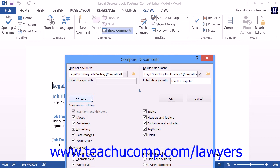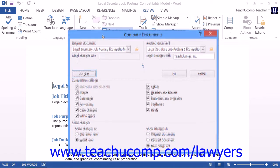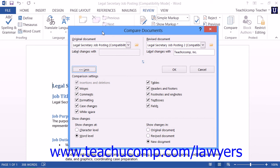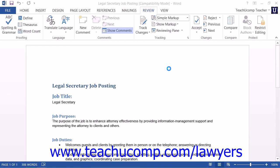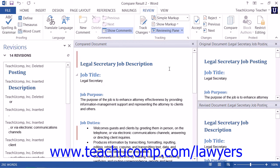By default, Word will show the changes made on a word level in a new document. These are the recommended settings; however, note that you do have the flexibility to change them if needed. After reviewing the settings, you can simply click the Less button to set the options and hide them once again. At this point, simply click the OK button within the Compare Documents dialog box to compare the documents and then create the resultant legal blackline document within Microsoft Word.